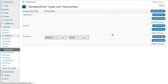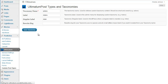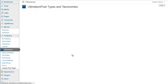I'm clicking add taxonomy and giving a taxonomy name: actors. The label is Actors and the singular label is Actor. I'm leaving the rewrite slug empty — it will be actor itself.